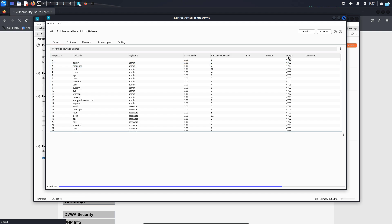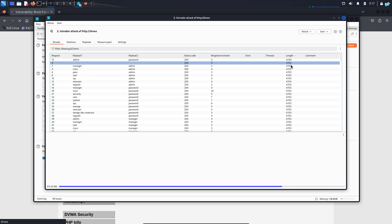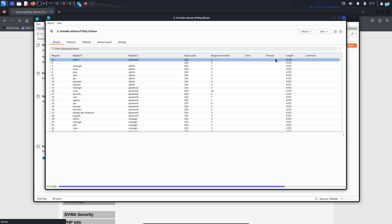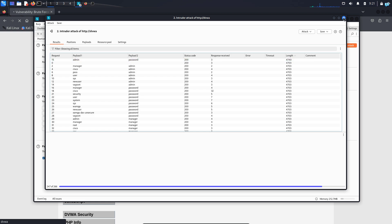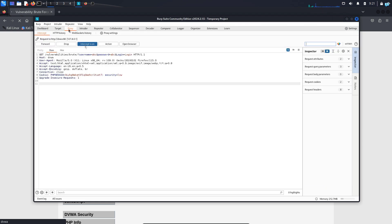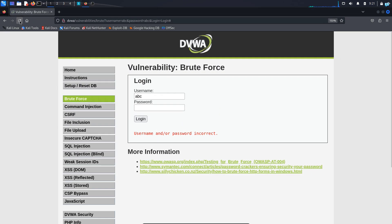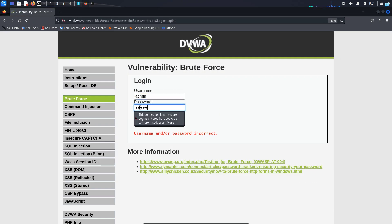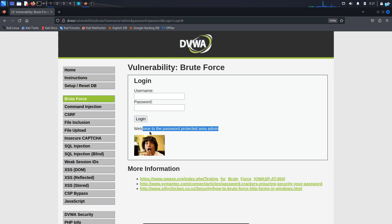So to filter, I will click on the length once and I will click on the length again. I can see out of all the content lengths, when the username is admin and the password is password, the content length is the highest, which is 4740. So there is a strong possibility that this is our username and password. I will close everything, turn the intercept off. And if I try the username admin and the password password, I can see our brute force attack is successful.